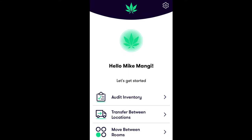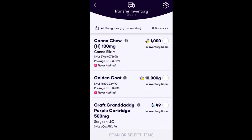On the home screen, first select Transfer Between Locations. On the next screen, you will identify which inventory item or items you would like to transfer. You have the option of transferring one or multiple items at a time. Selecting the item can be done by simply scanning the package tag or SKU of the physical inventory item utilizing the NUG's built-in barcode scanner, which can be activated by pressing the gray button located on the right side of your NUG.